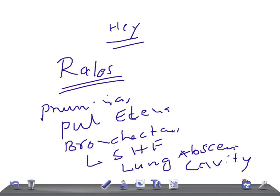So the causes for rales are pneumonia, bronchopneumonia, pulmonary edema, bronchitis, left-sided heart failure, lung abscess, and lung cavity. Guys, thank you so much for watching this video. Take care.